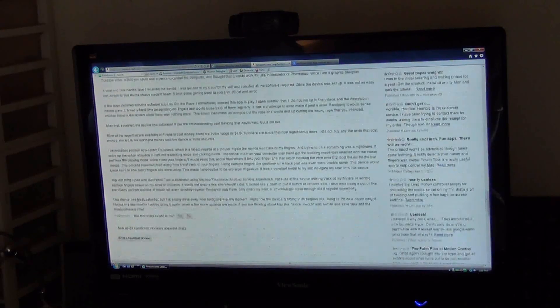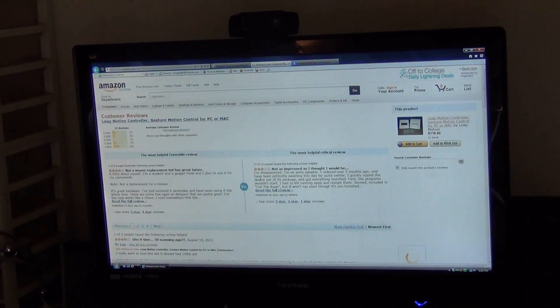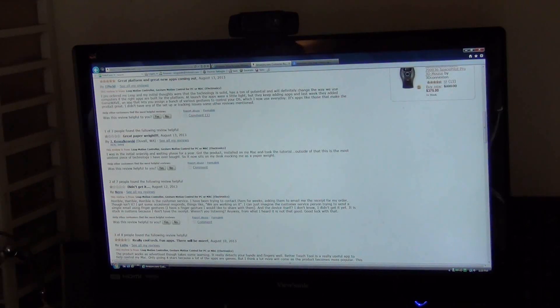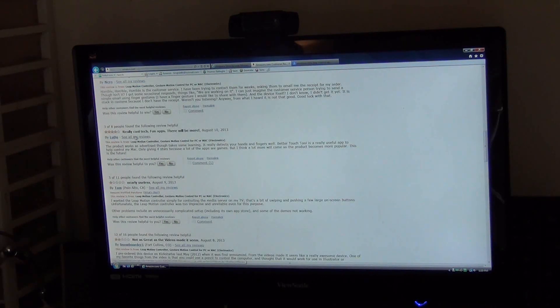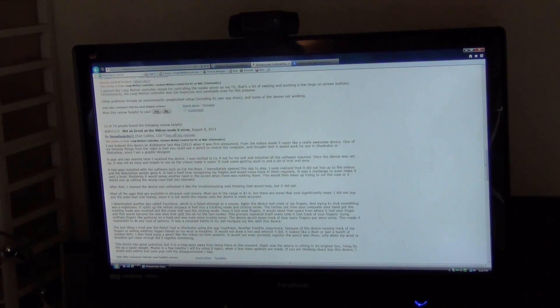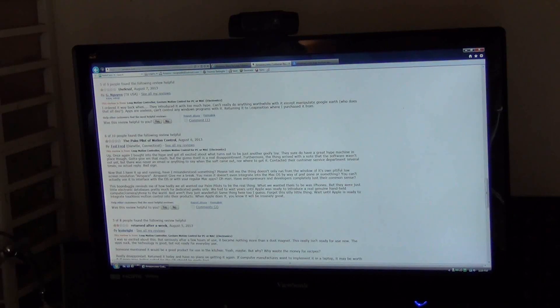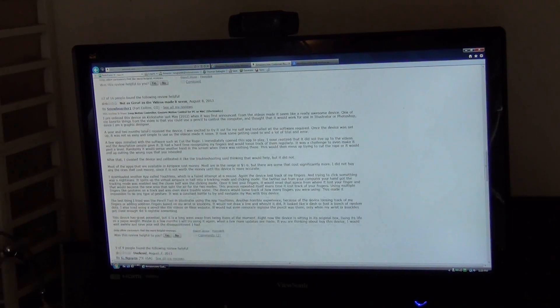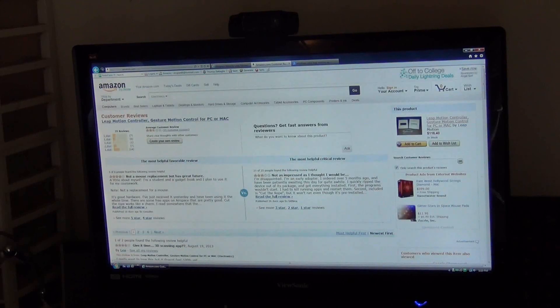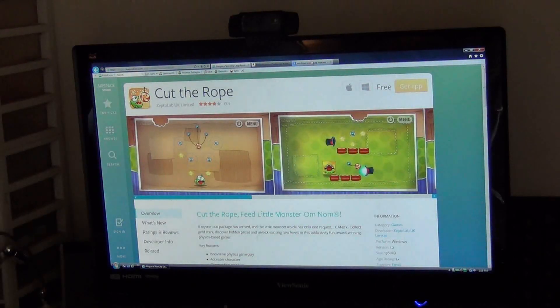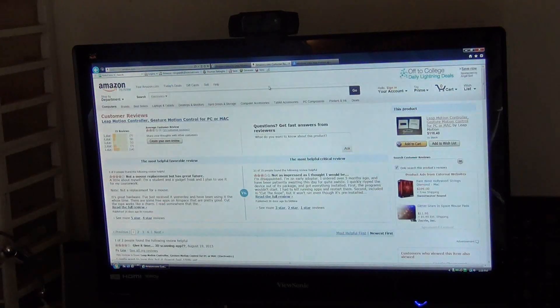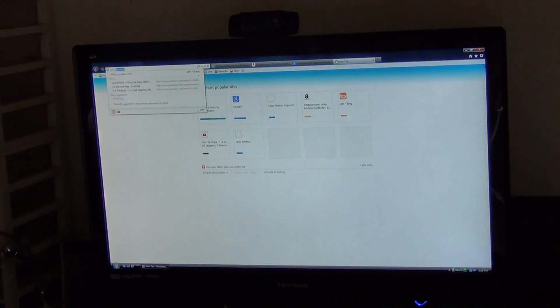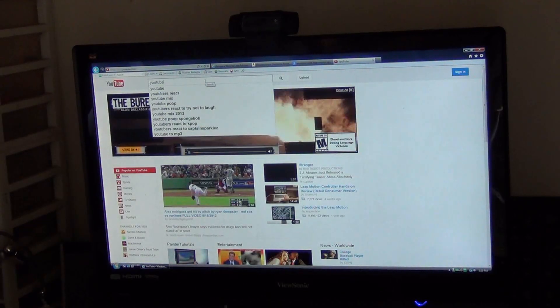So if you have Windows Vista or earlier, this will not work for you, at least for the time being. It will work with 7 and 8, but not Vista. There are some bad reviews on Amazon: great paperweight, didn't get it, nearly useless, returned after a week. Lots of people are saying bad things and I'm pretty sure those people even have Windows 7 or 8. Let's check out one more person using it.